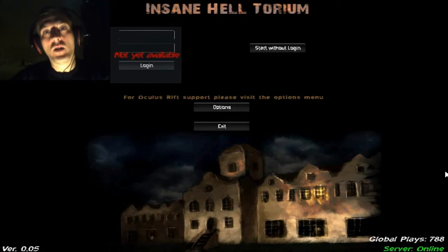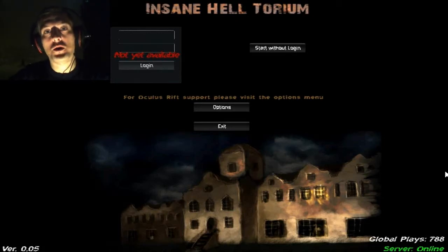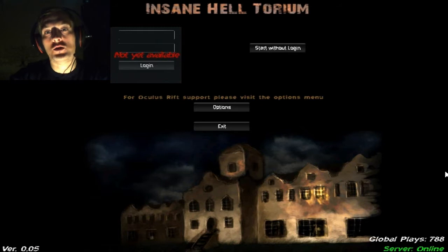What's up everybody, my name is the Head Rat and welcome back to Insane Helltorium.